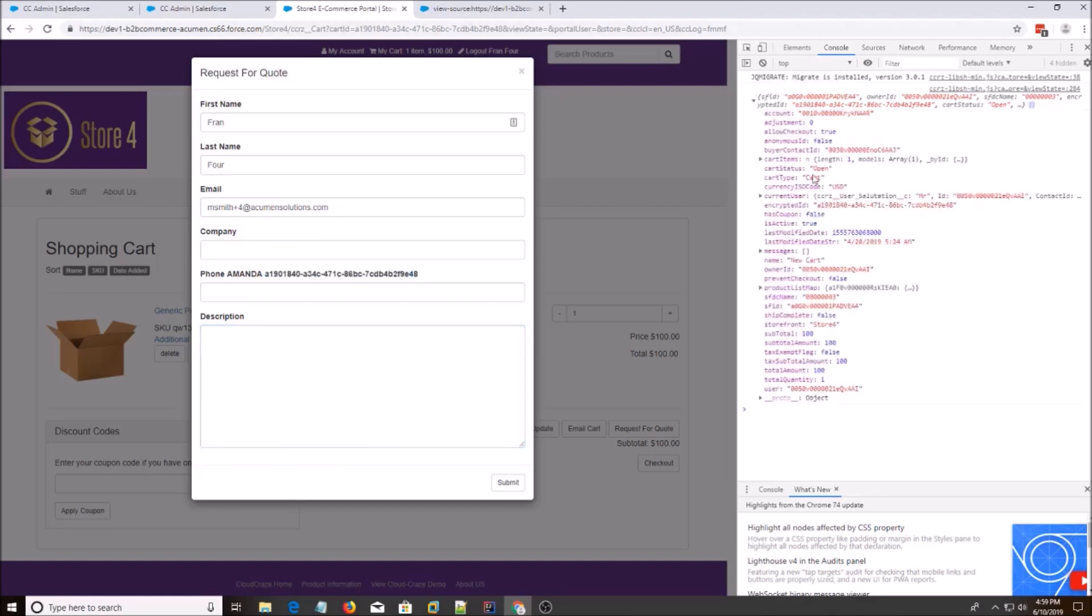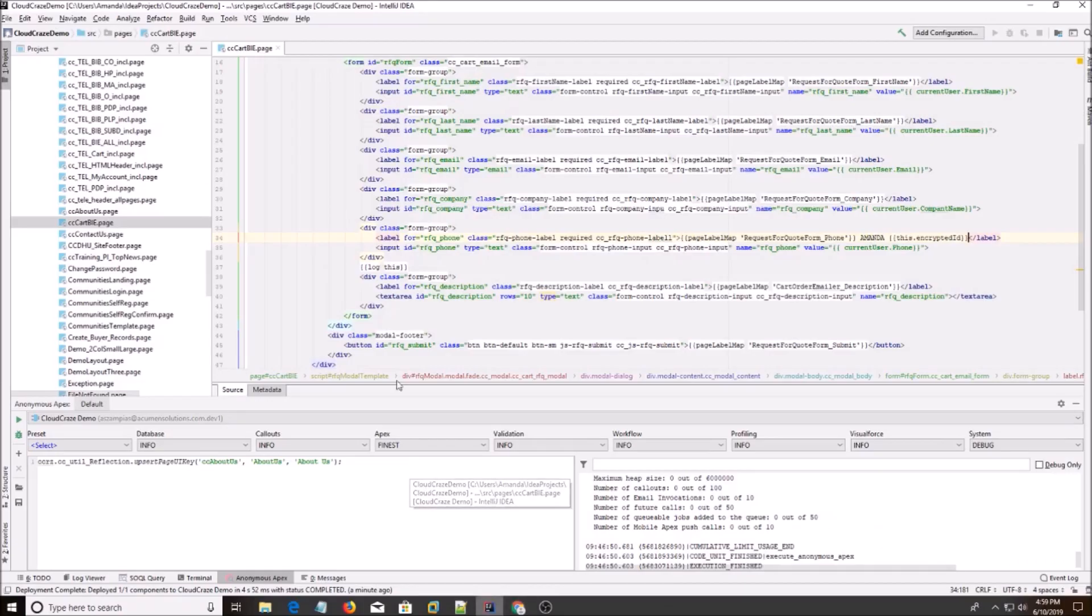So that's how you use that. Whatever you want to grab, just do this dot whatever it is, and then you can grab whatever information that you need.